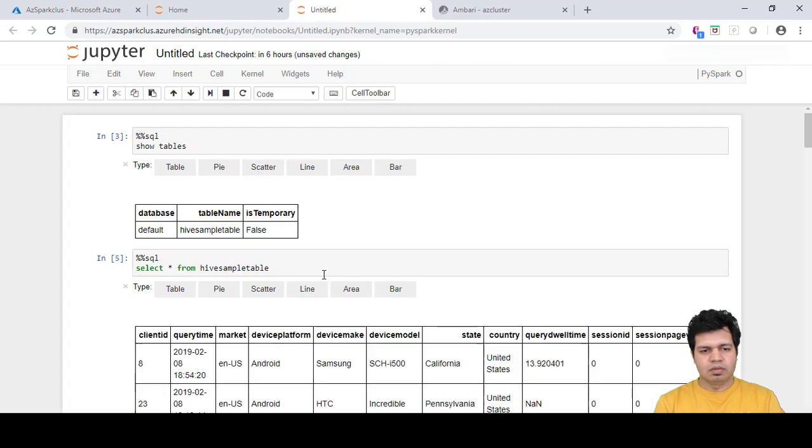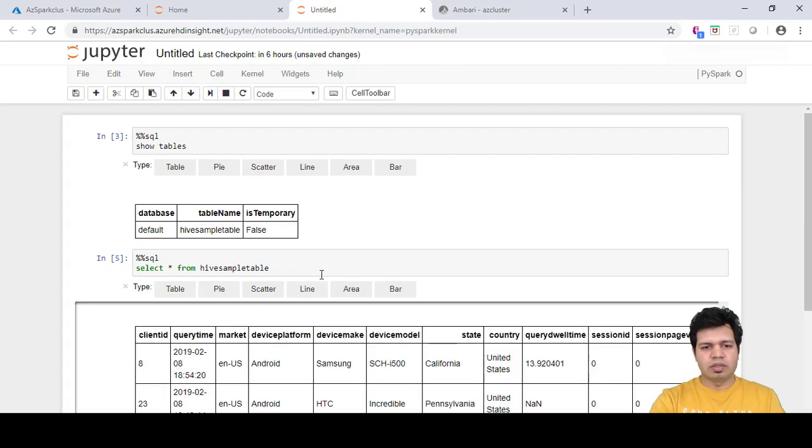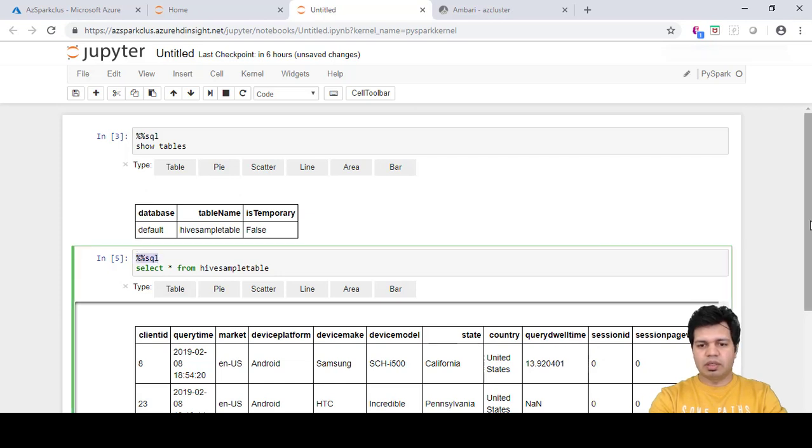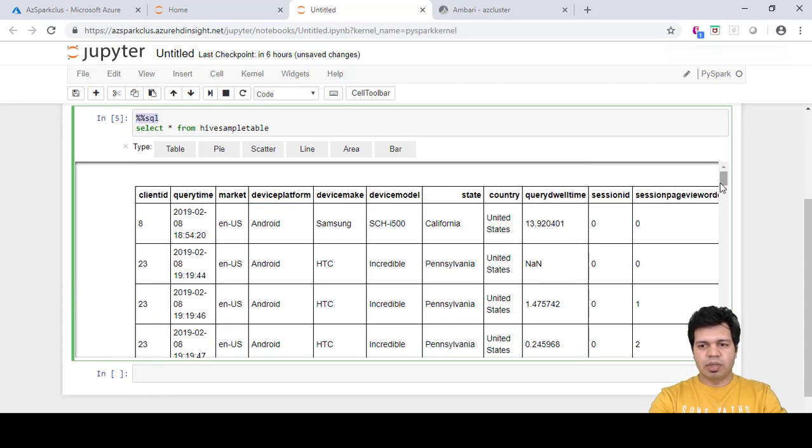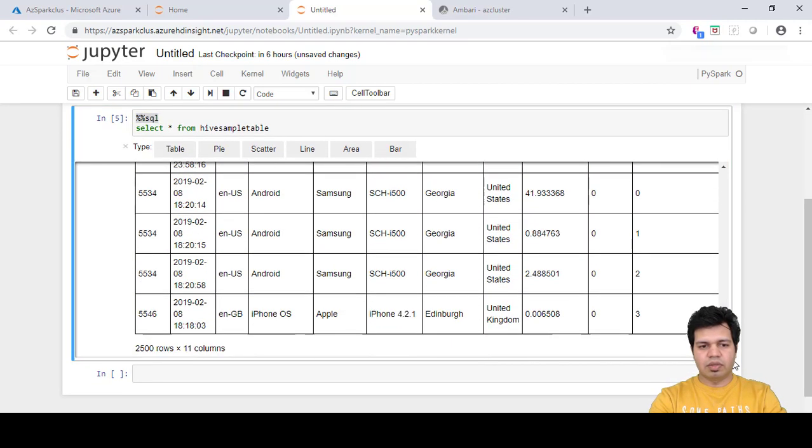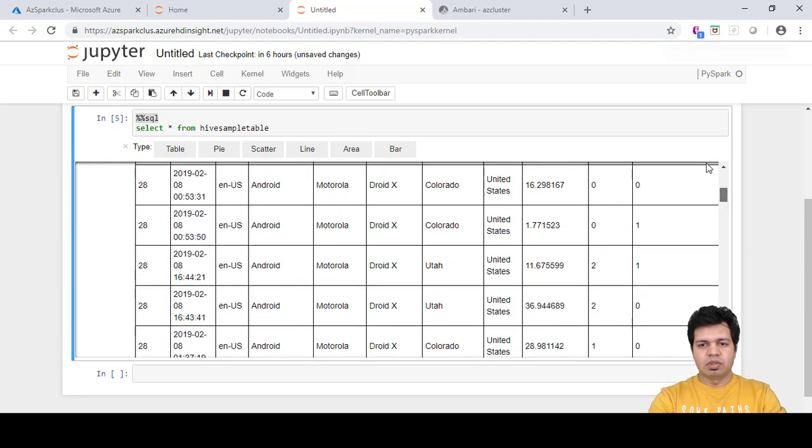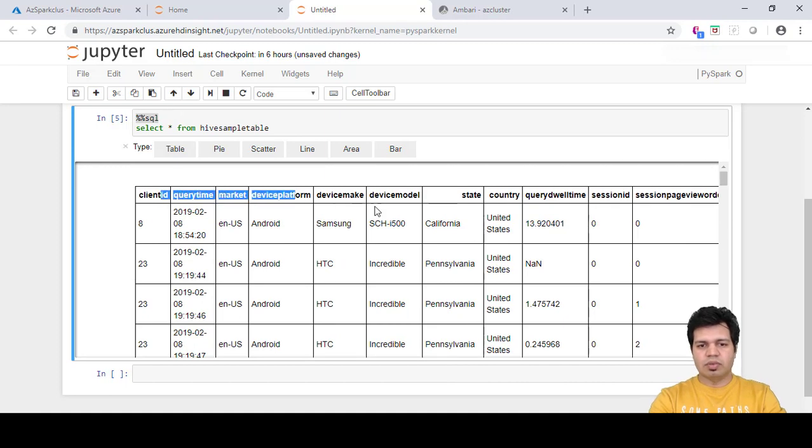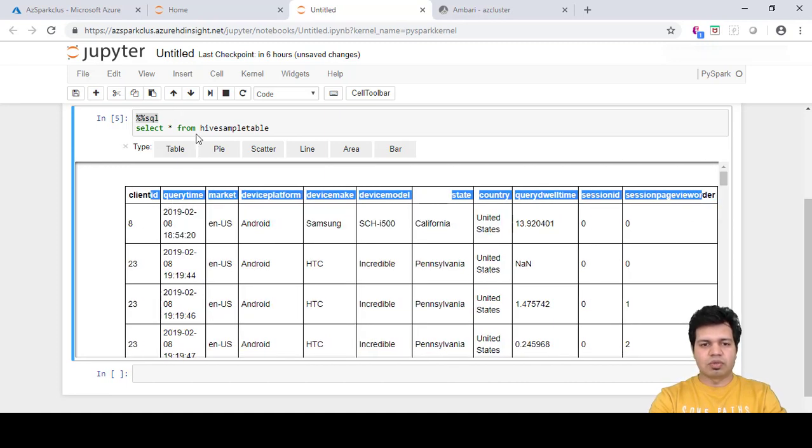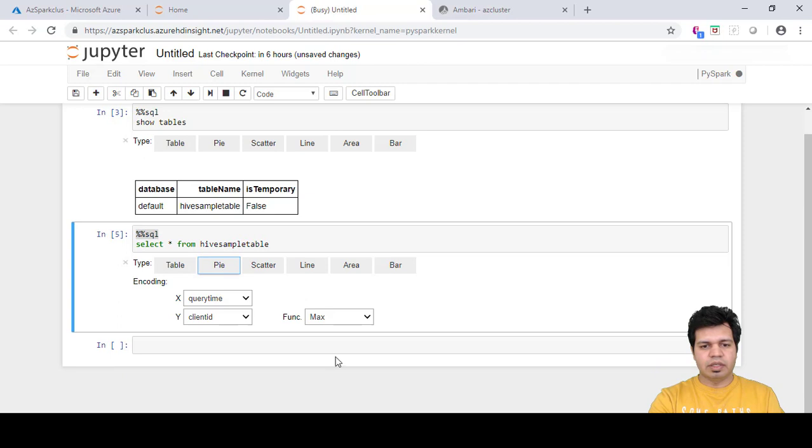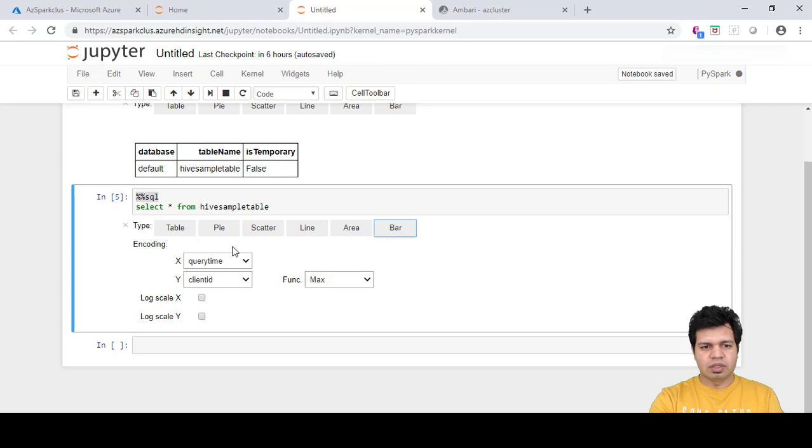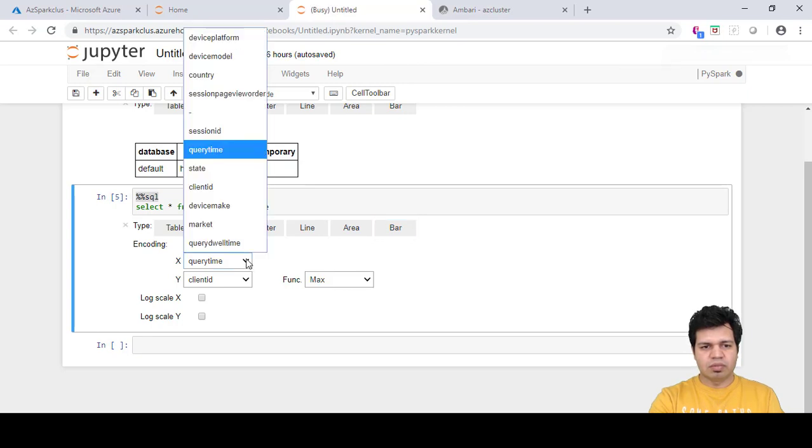Every time you run these SQL statements you need to provide the SQL context preset in the form of %%SQL, then it will be able to run your command. You can see that the data is there. There are 2,500 rows and 11 columns.